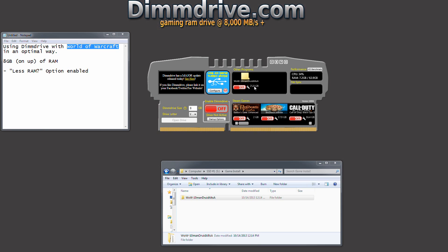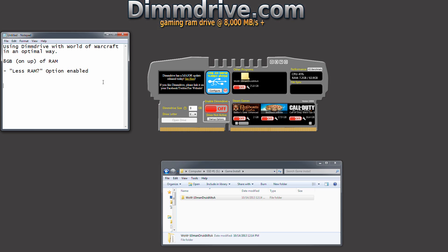Now you'll notice it's roughly 26 gigs in size, which is very large. Let's say that I have 8 gigs of RAM. So what we're going to want to do is figure out how much RAM we have for DimDrive. If you open up your task manager, you'll be able to see how much RAM your OS takes. We're going to say for example, OS equals 2.5g of RAM.